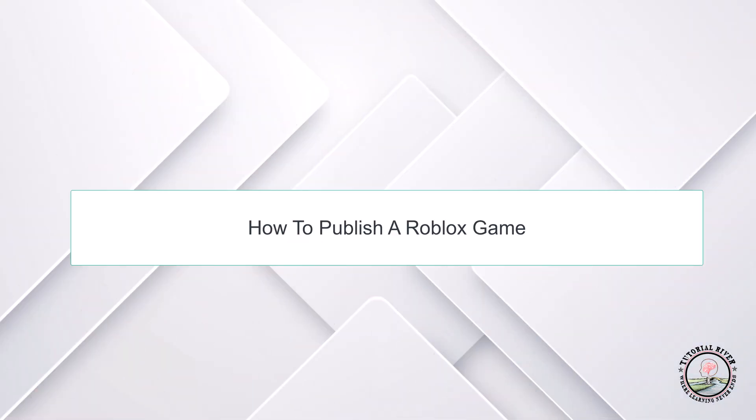Hello guys, welcome to our channel Tutorial Driver. In this video we will learn how to make a game in Roblox.